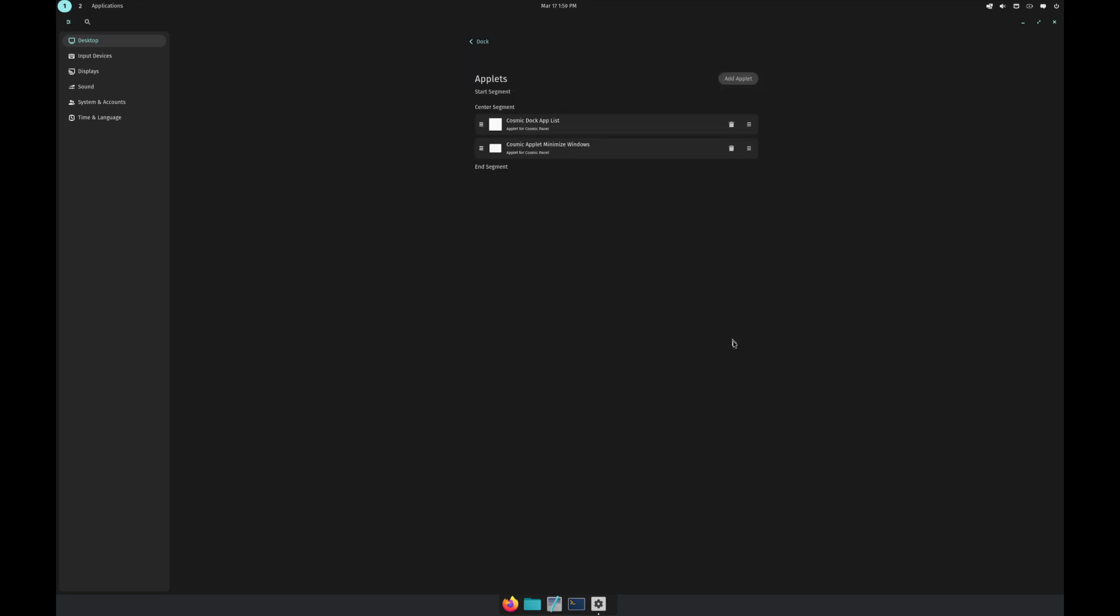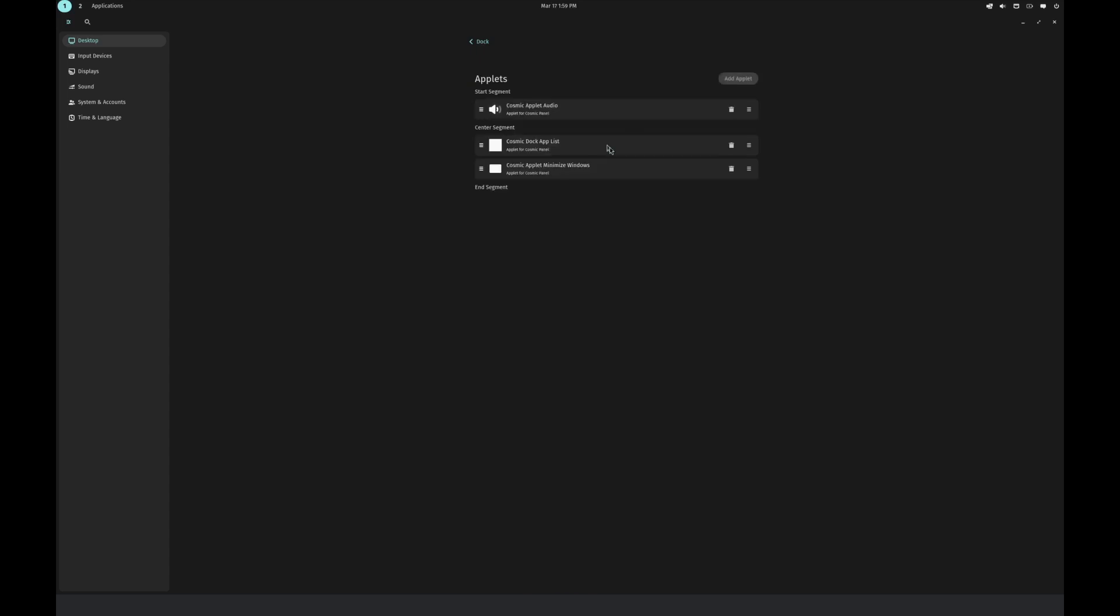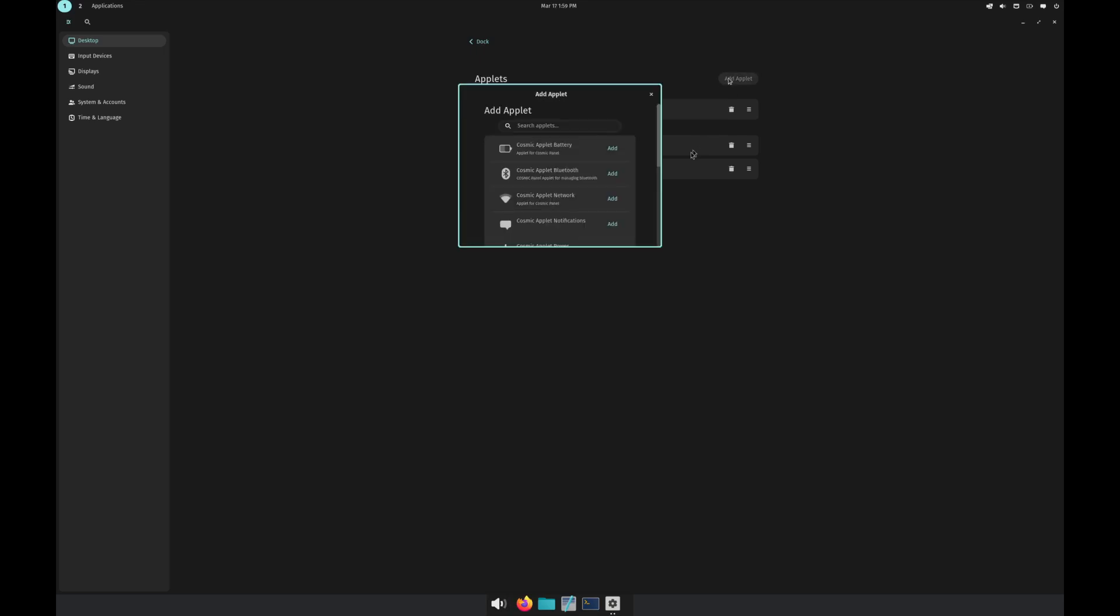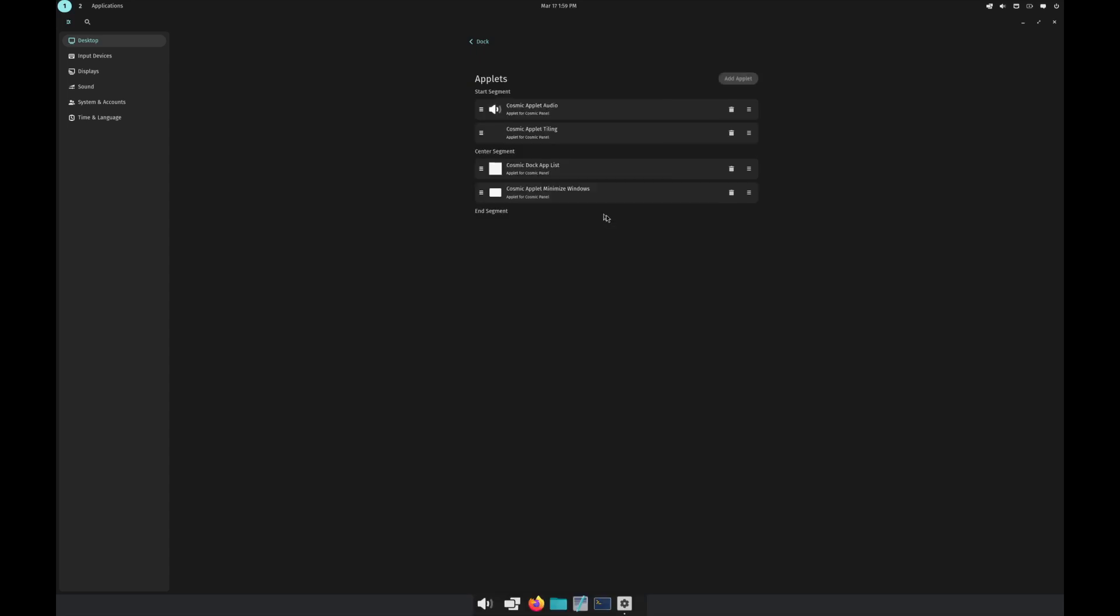Here are a couple of applets. If I click on add applets, for example, let's say I add an audio applet and you'll see here it is. The applets that are currently available: workspaces, tiling. I'll actually add that one as well.